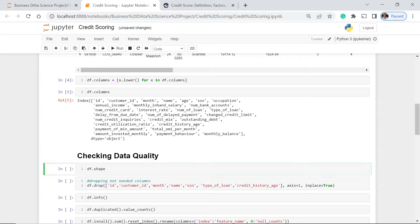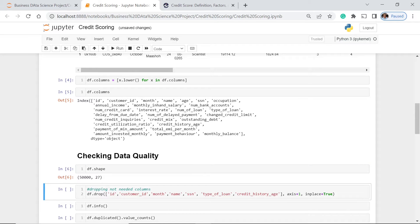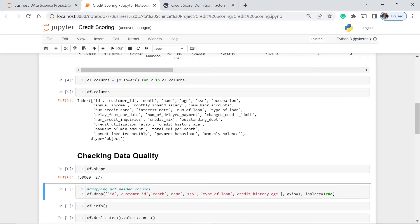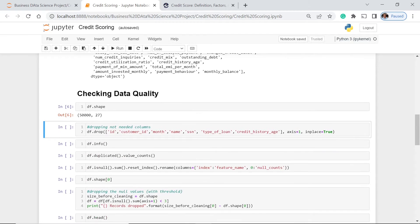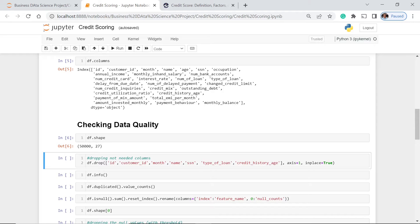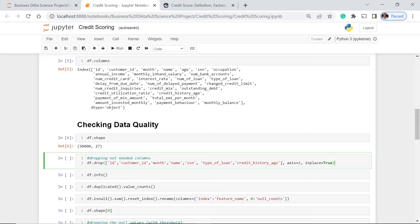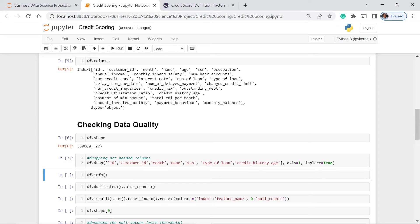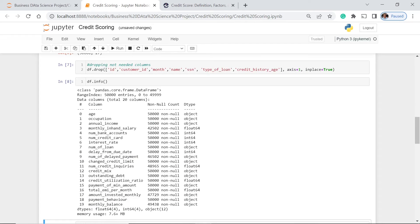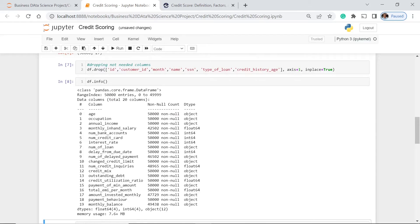We already have our data set loaded, and we have transformed capital letters or the uppercases to lowercases. And this time, the best thing that we have to do at this part of our project is checking the data quality. We're going to check if there is some inappropriate data types and other things in our data set. First thing, we're going to check the shape of our data. We have 50,000 rows, and we have 27 columns. Not all of them, not all of these columns will be used. The next thing that we are going to do is we are going to drop some of them. I have already here prepared what these columns will be deleted or dropped. We have ID, customer ID, the month name, SSN, type of loan, credit history, age. I drop them because they are not actually valuable and essential to our modeling. Let's execute this one.